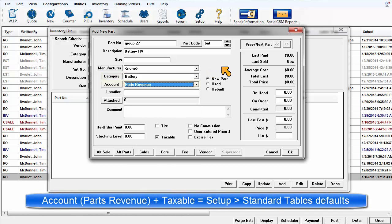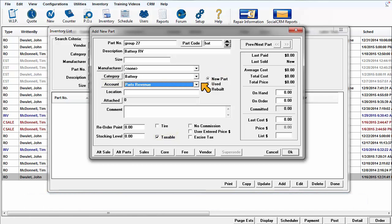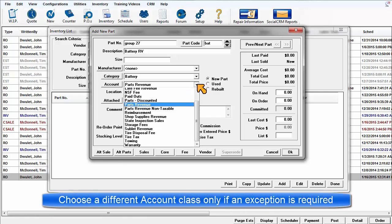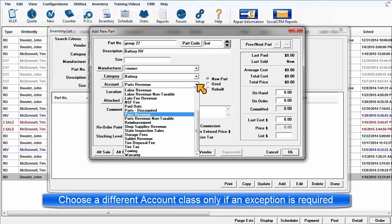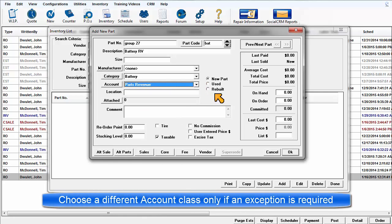Account Class and the Taxable checkbox are defaulted to Parts Revenue Taxable as assigned in your Program Setup Standard Tables Account Classes. Choose a different account only if an exception is required for this part record.